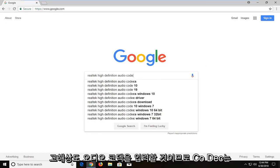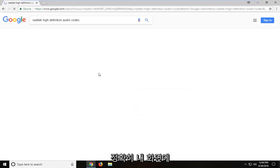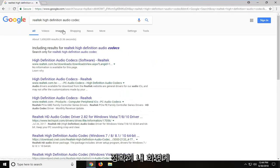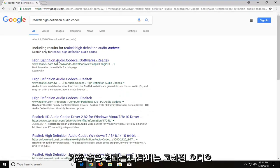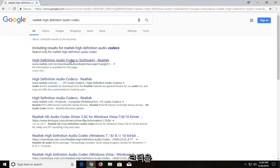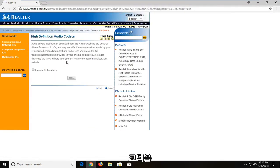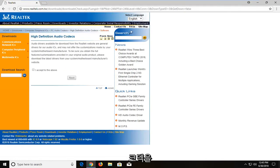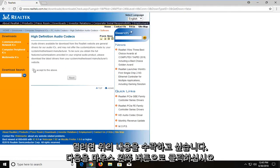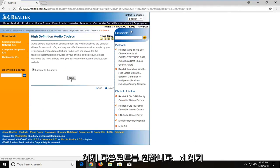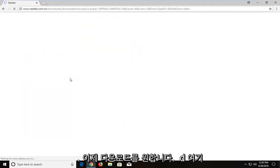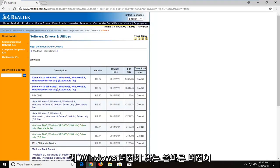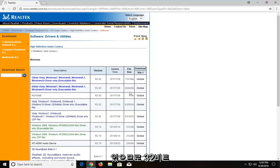Then type High Definition Audio Codec — C-O-D-E-C — exactly how it appears on my screen. One of the best results should say High Definition Audio Codec; you want to open that up. Then you want to accept the terms and left click on Next.